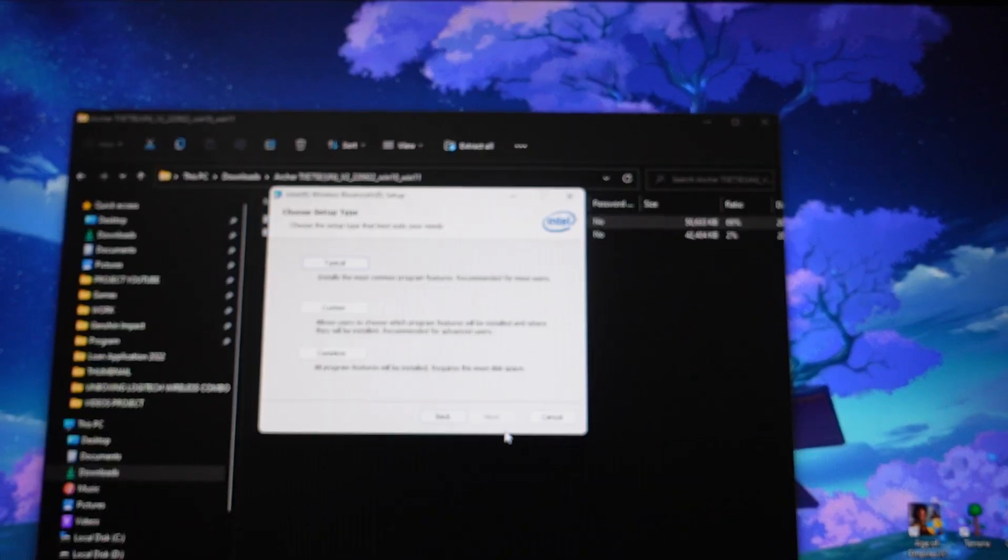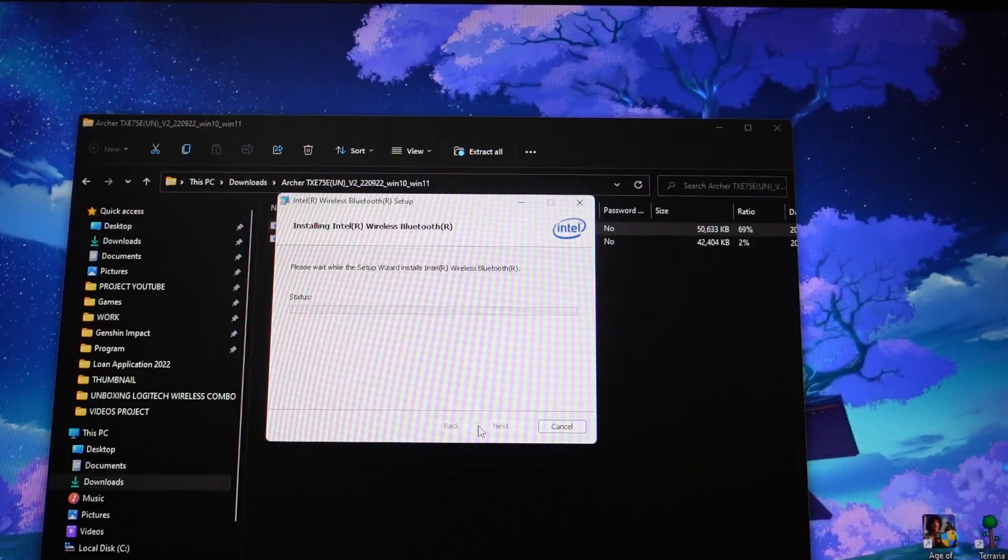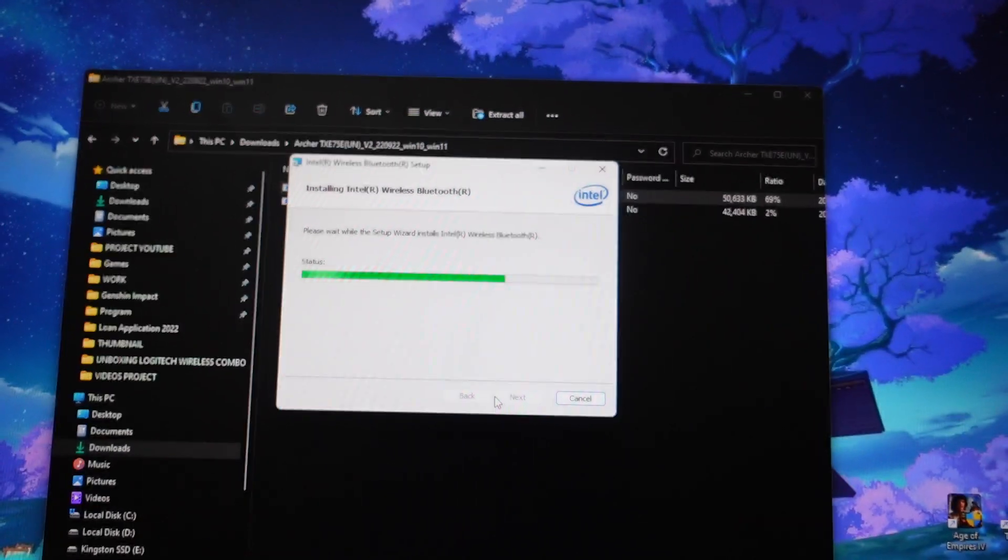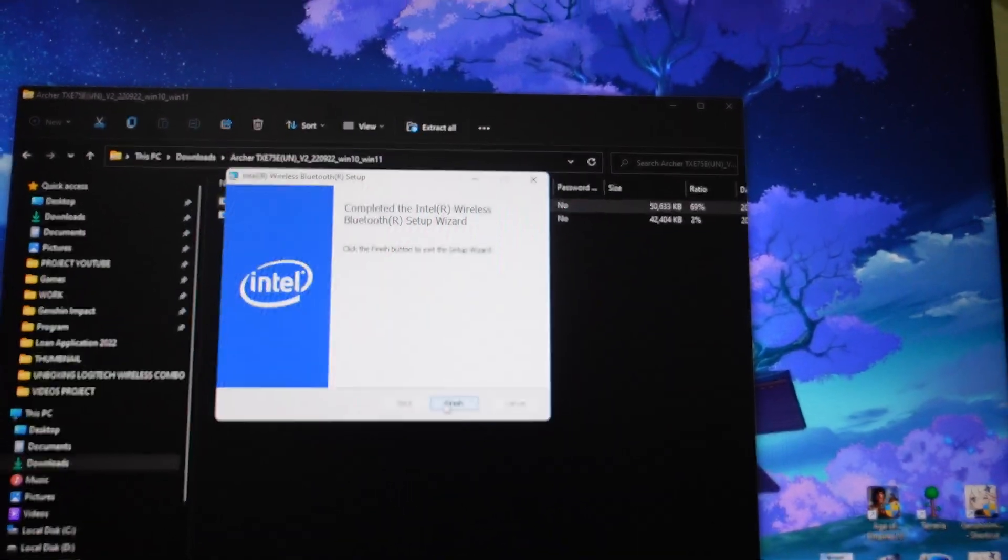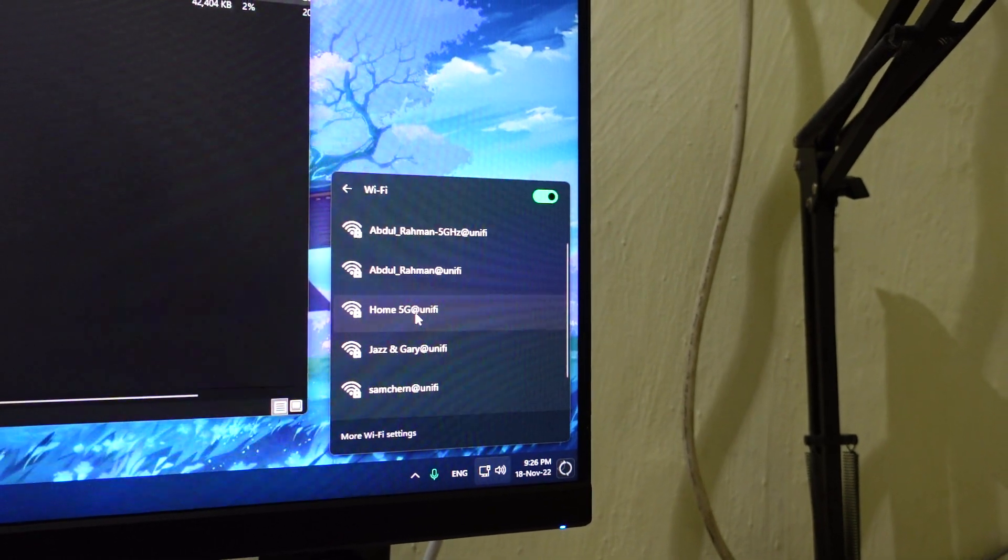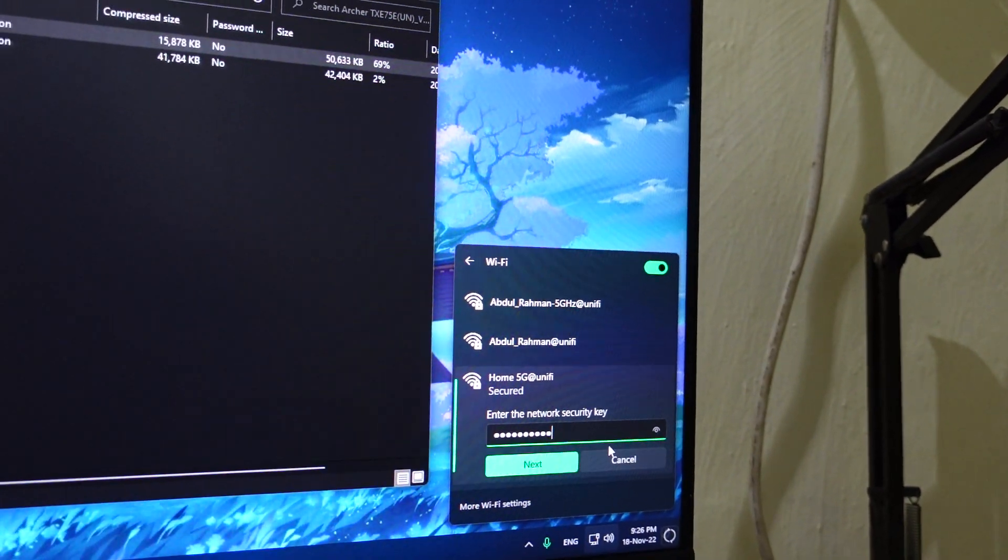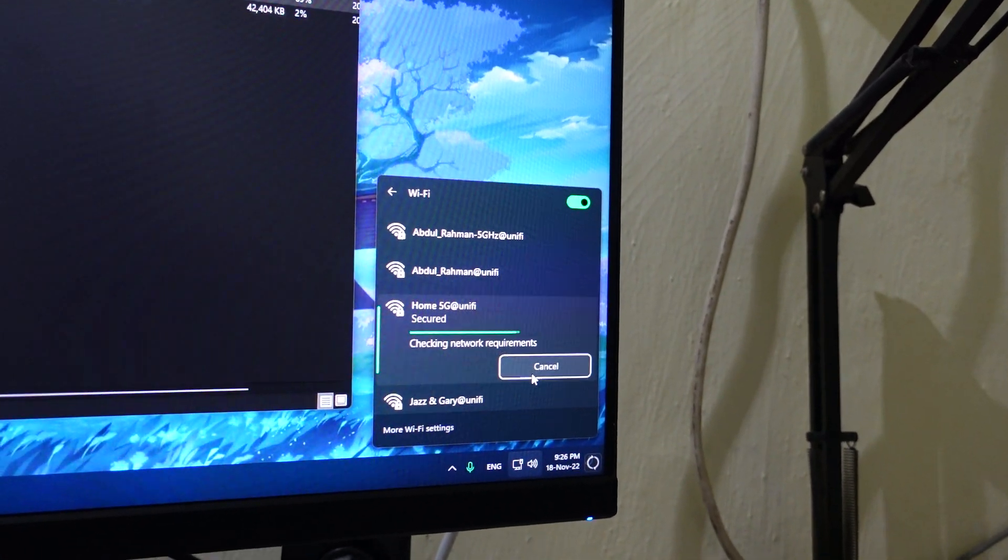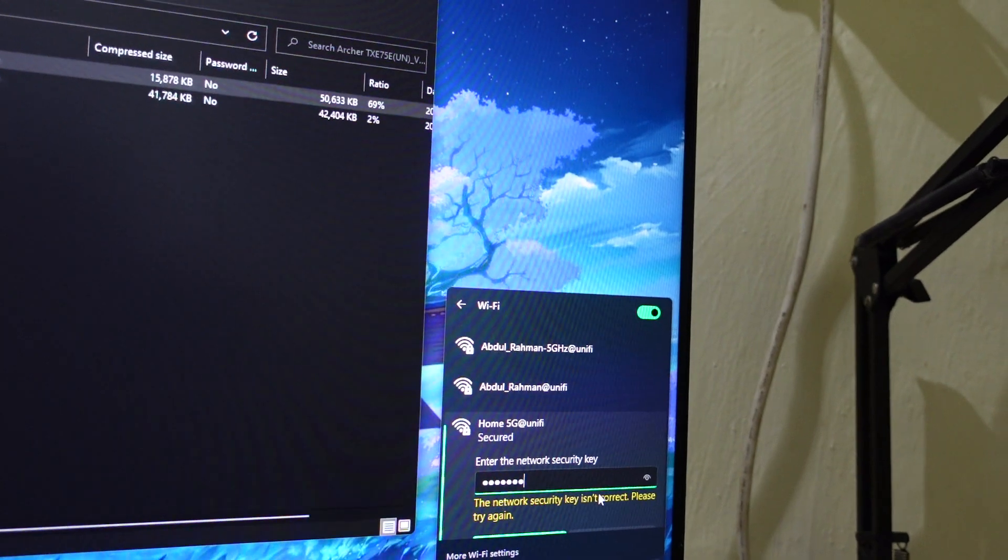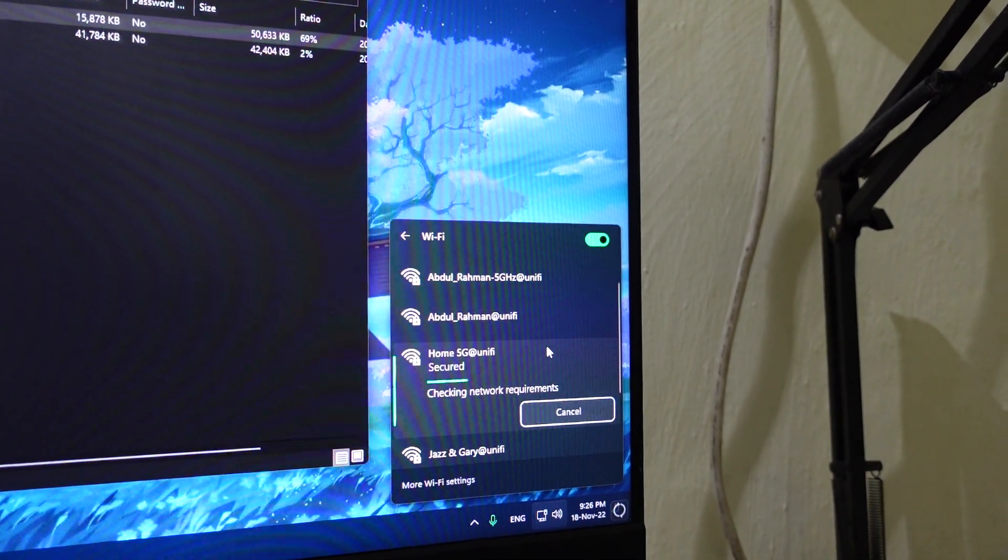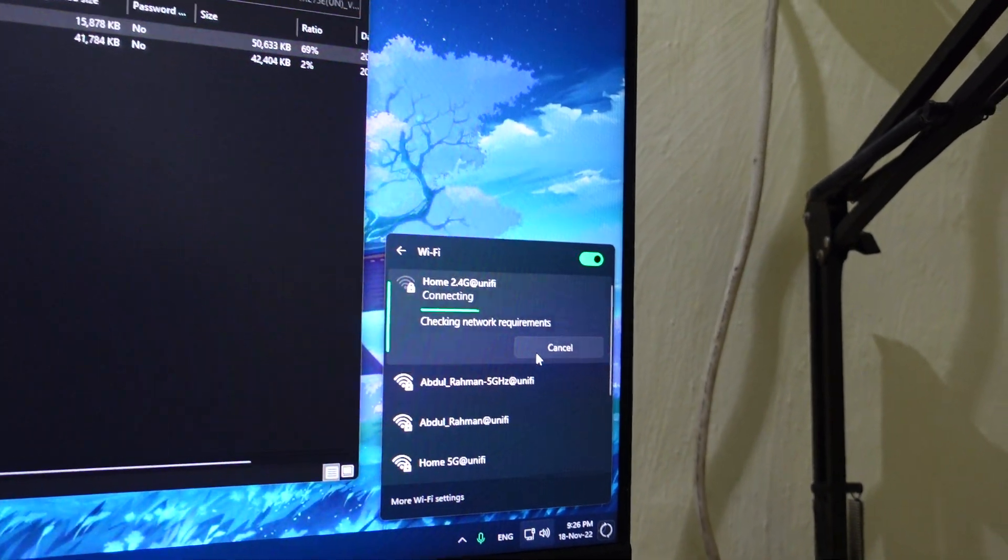Okay, accept, typical, install. All right, so it's complete. So let's see if we have WiFi connection. Yes there is, so I'm going to try to connect to my 5G here.